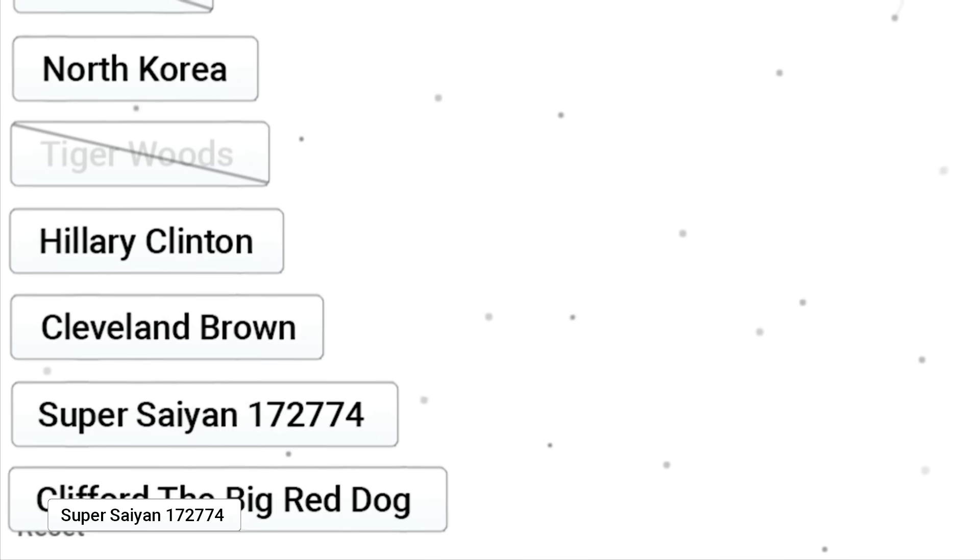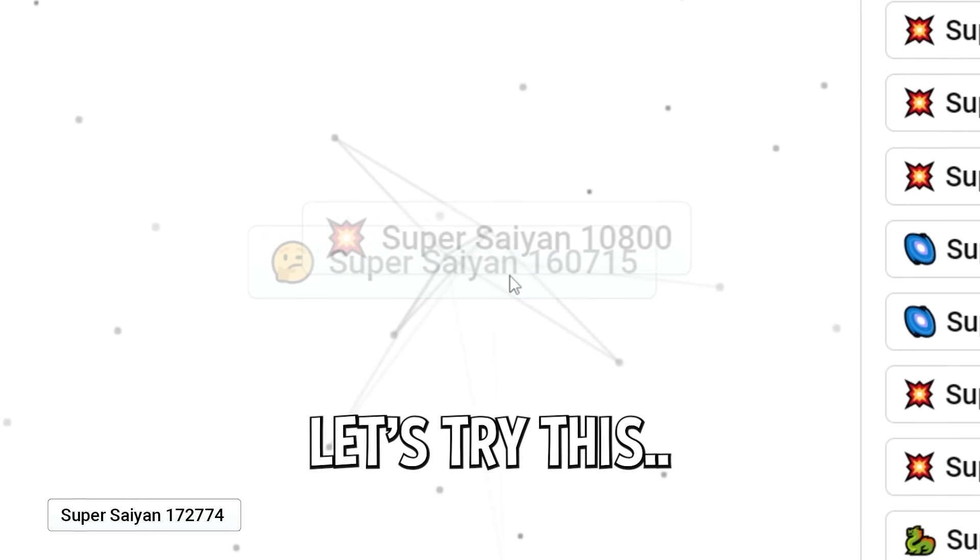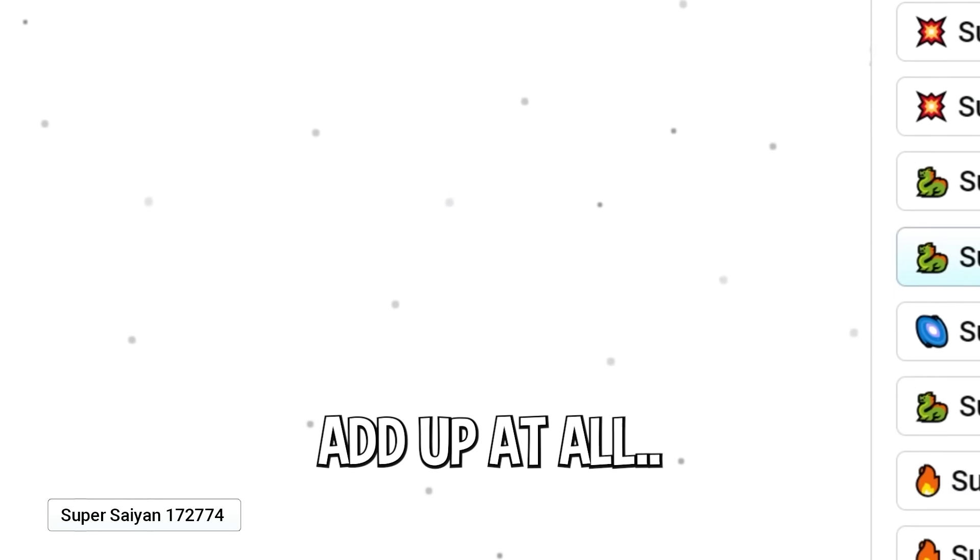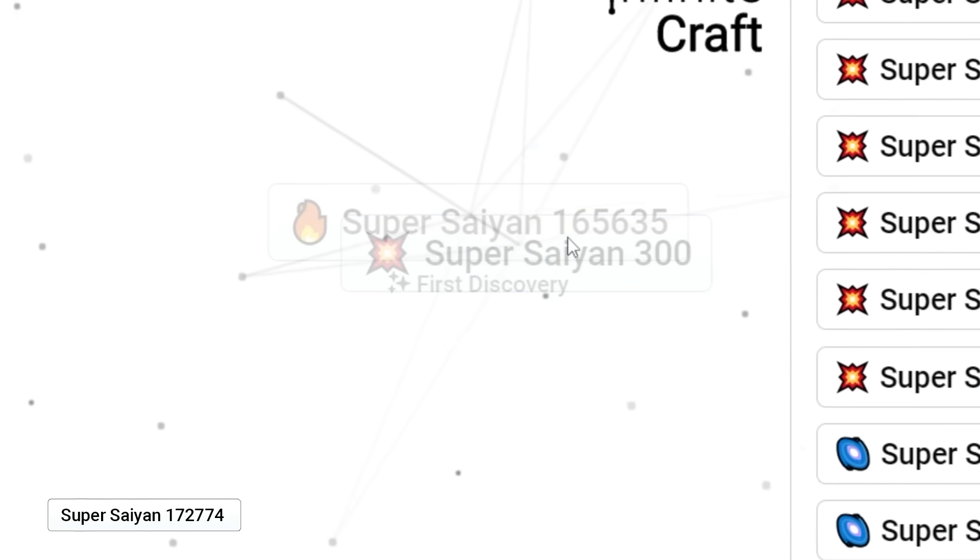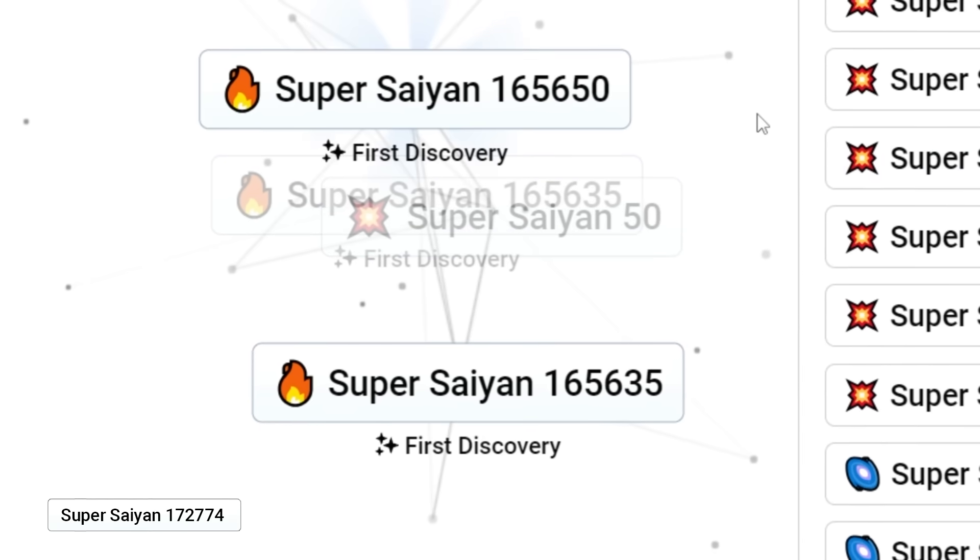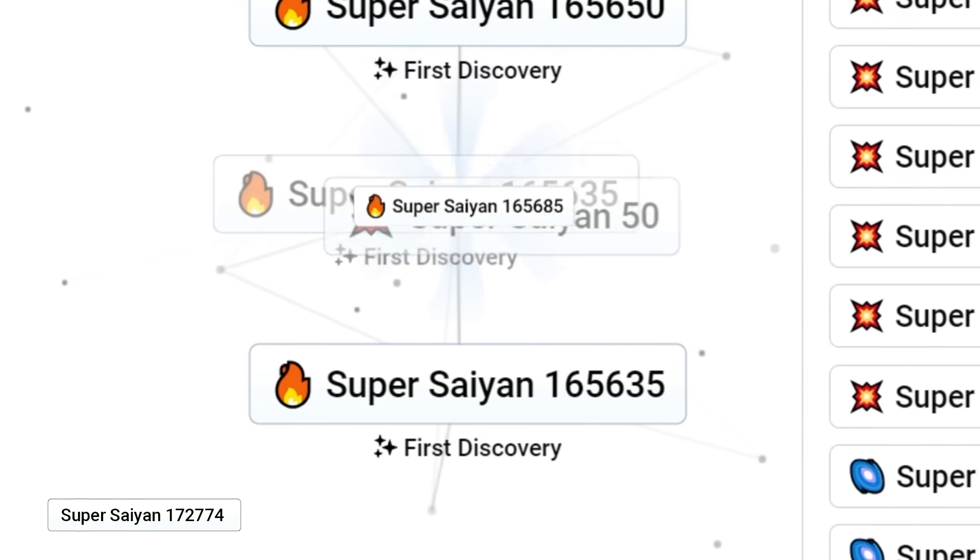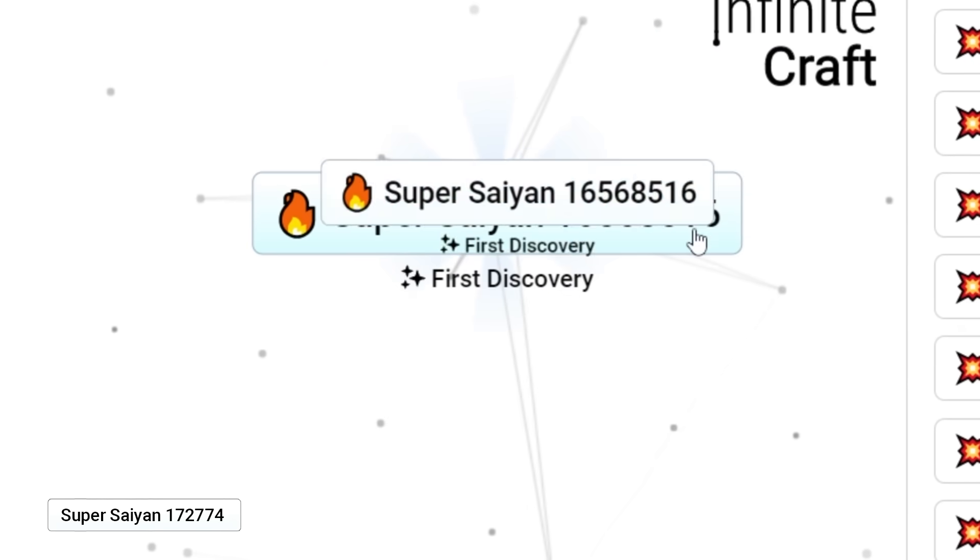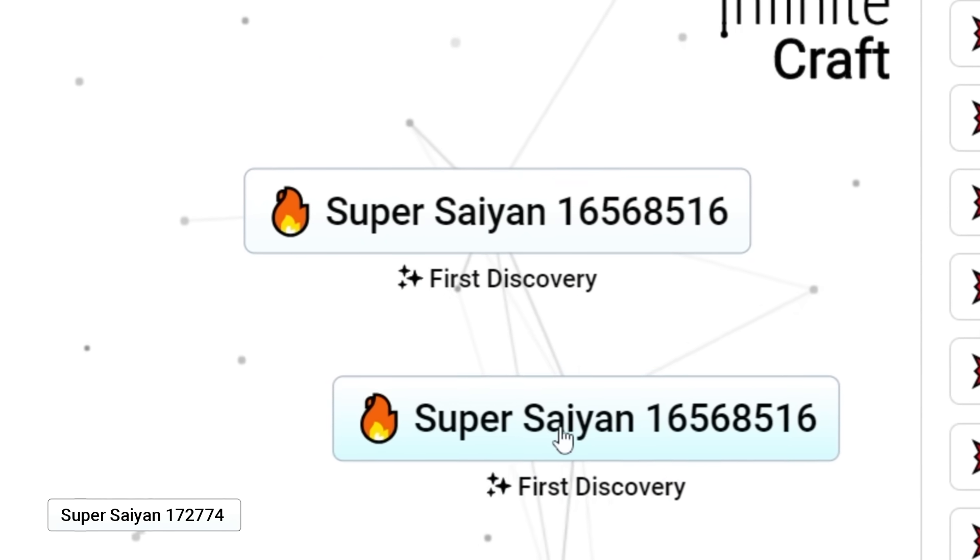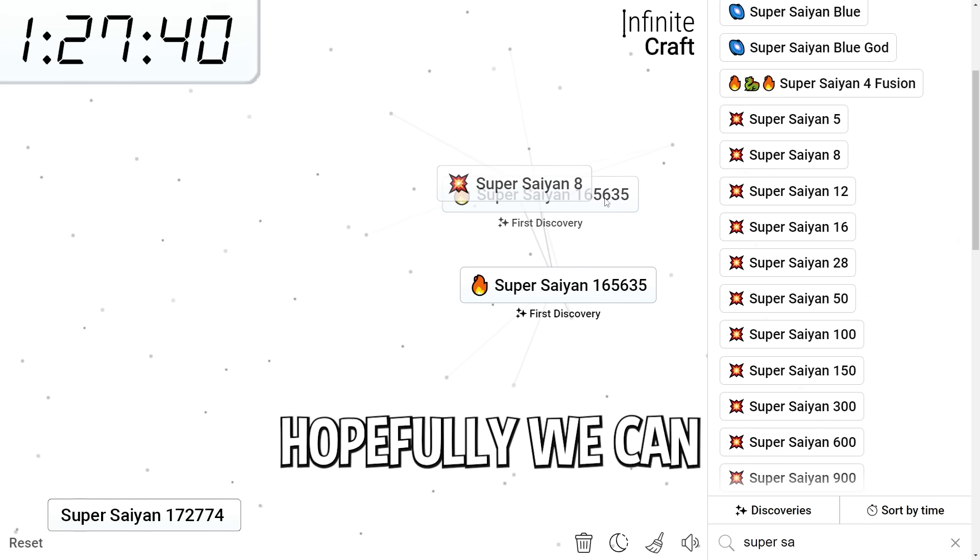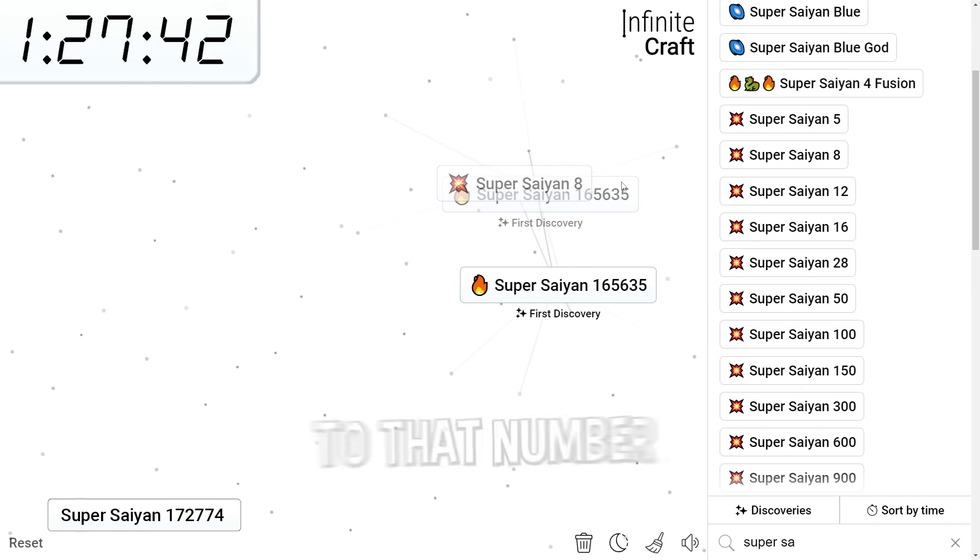160,000. We need 12,000 more. Let's try this. Oh, my God. That didn't add up at all. Oh, wait. 165? I mean, when we get his, it won't be a first discovery, unfortunately, because he already got it. Whoa, what is this? This is 16 million. Super Saiyan 16 million. Hopefully, we can trip our way to that number. I think if I add low numbers, it will.